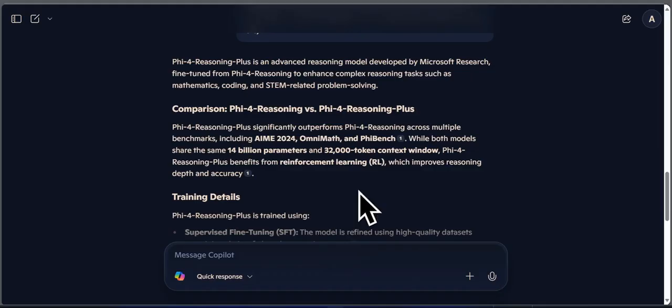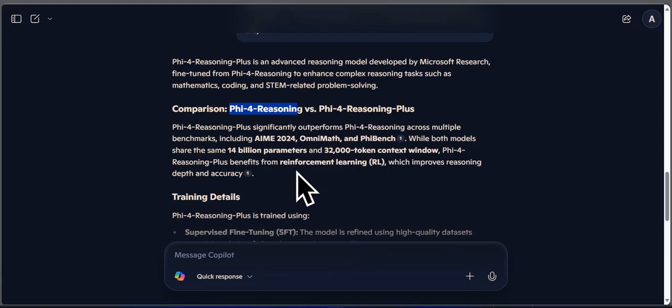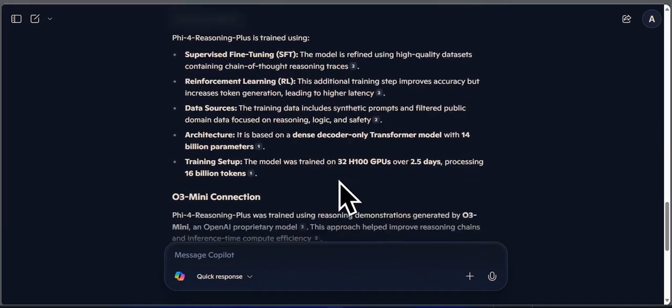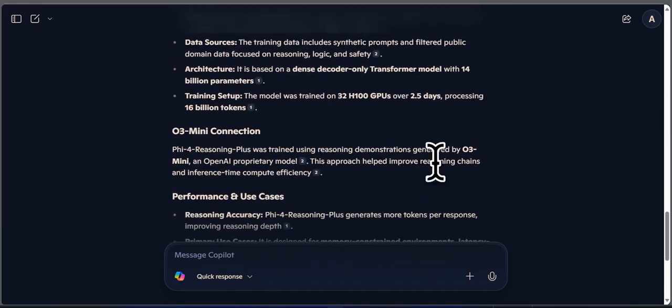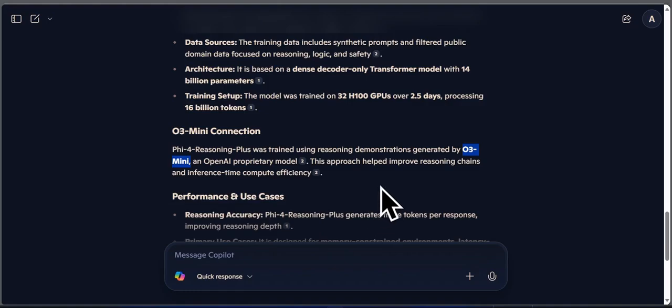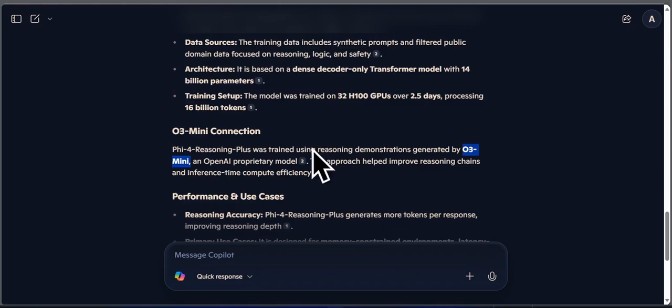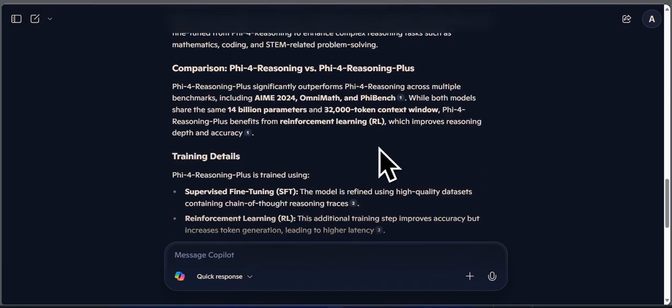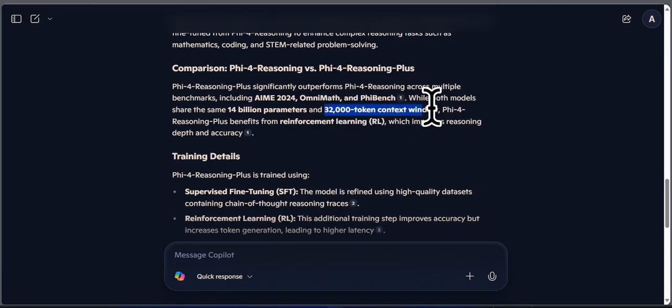PHY-4 Reasoning is a 14 billion parameter model fine-tuned using over 1.4 million high-quality prompts. These include long-form reasoning traces focused on STEM, algorithmic thinking, and code. What makes this special is that the traces were generated using O3-Mini, ensuring the model learns actual reasoning steps, not just answers. It also supports a 32K token context window, making it capable of handling longer problems or codebases.